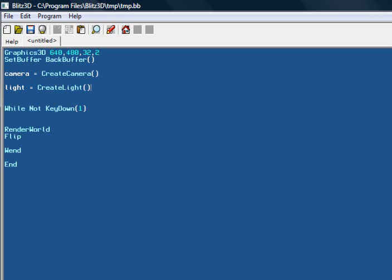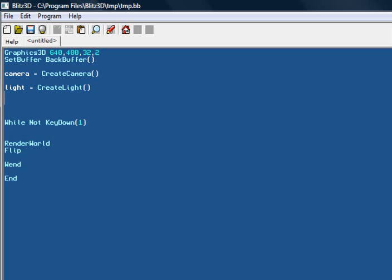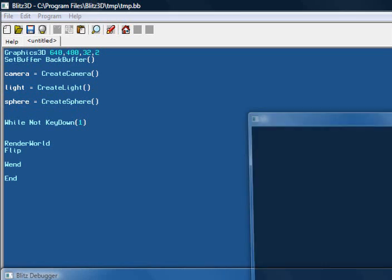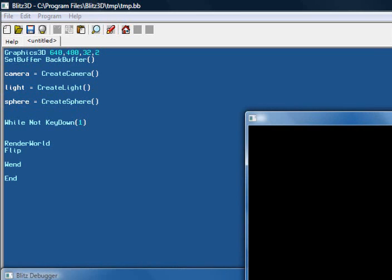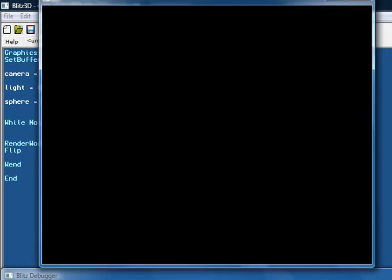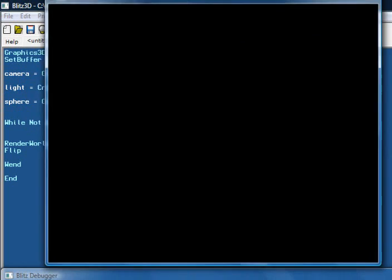Might as well create a primitive object: sphere set it equal to CreateSphere, very handy command with two parentheses. Now if we run this program now, we will get nothing on the screen. I can actually show you that by simply compiling it.